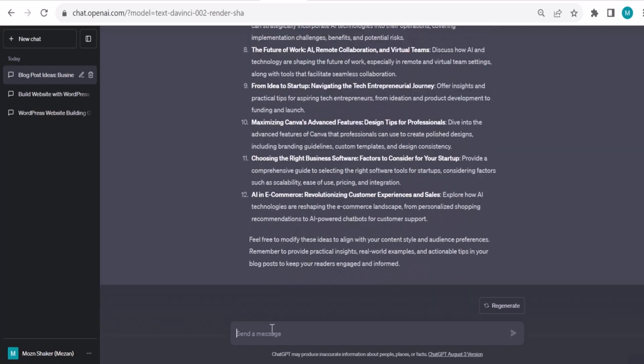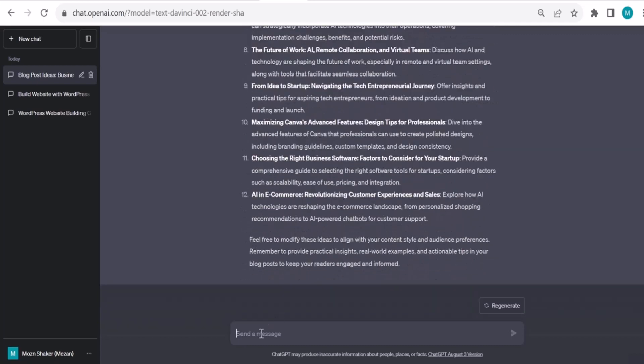You can iterate again, or if you want, you can format it nicely. Put it in a table and add the keywords for each title. So now we have a table and the keywords.